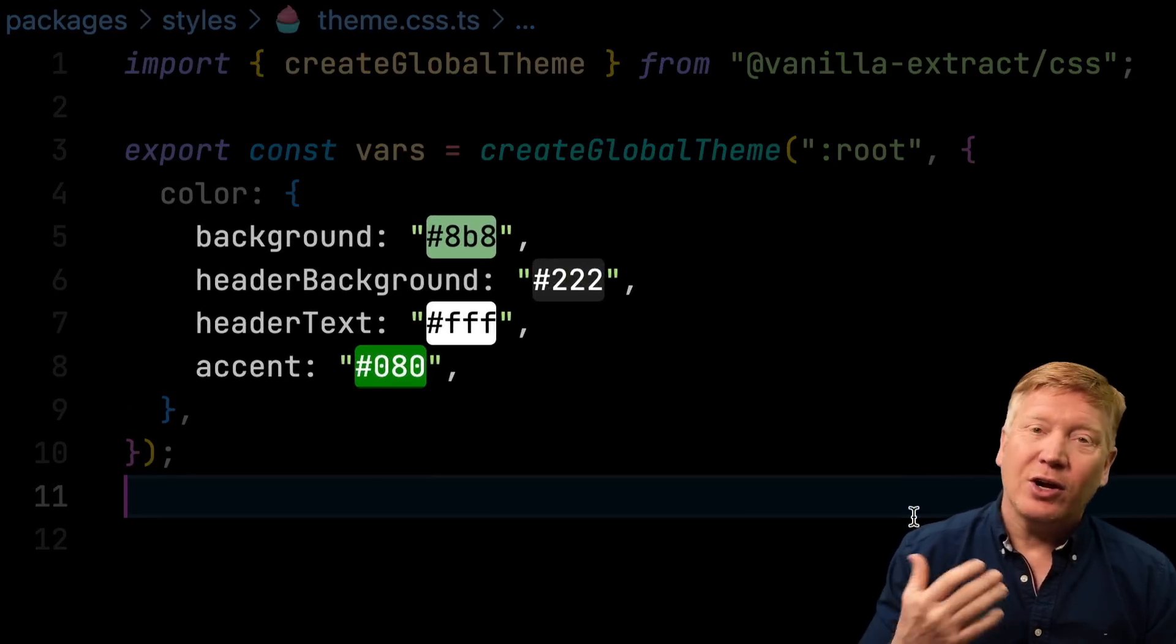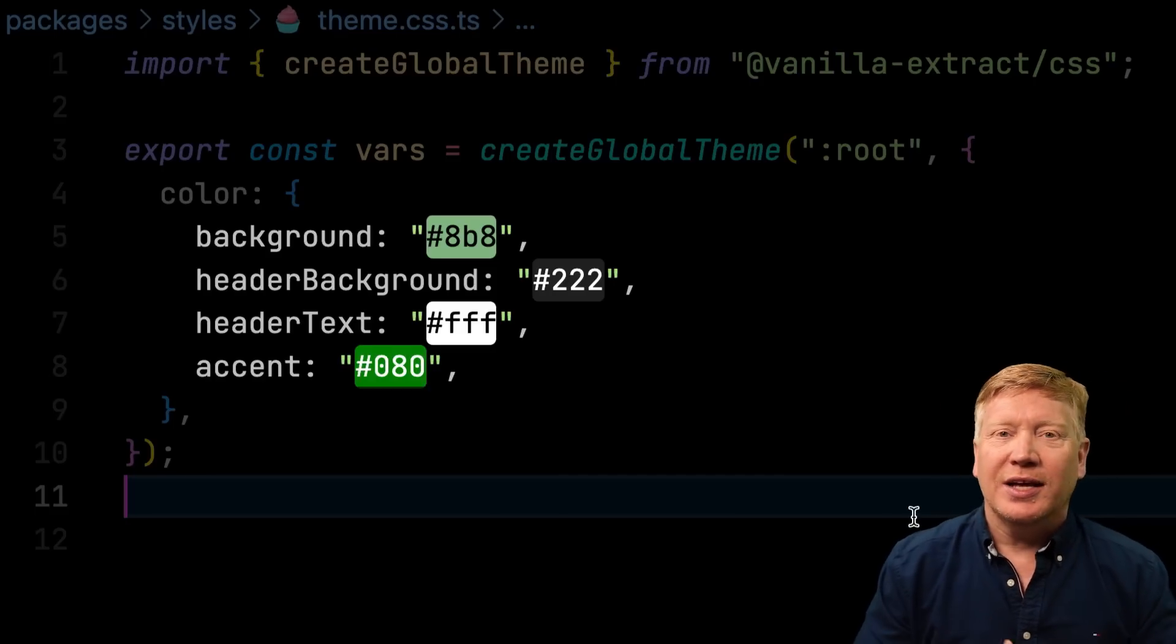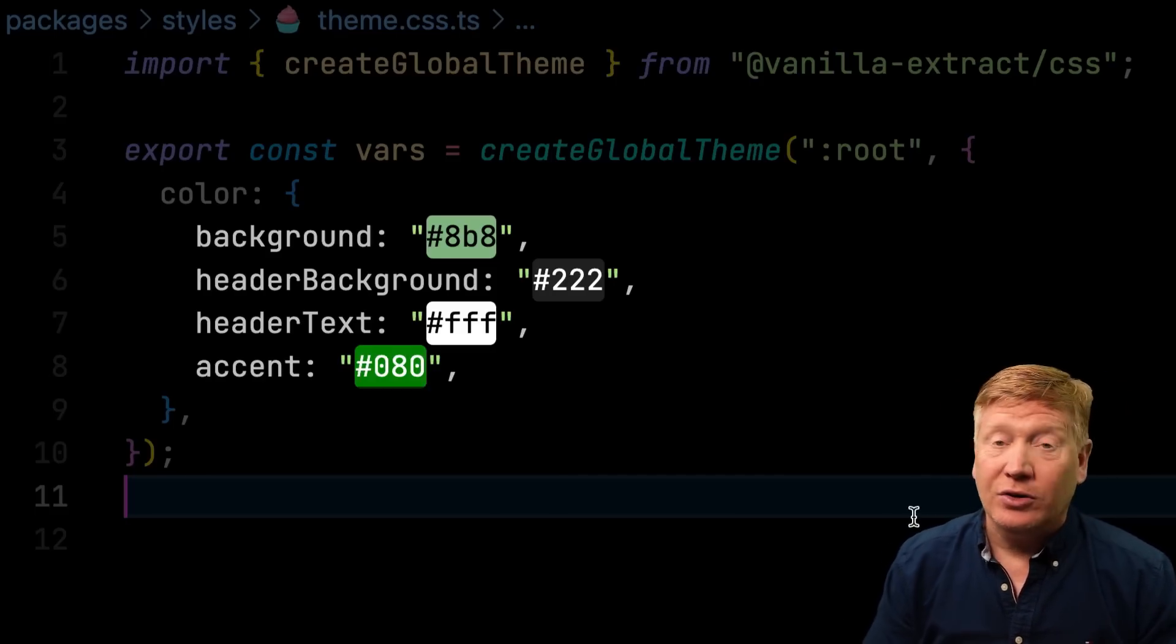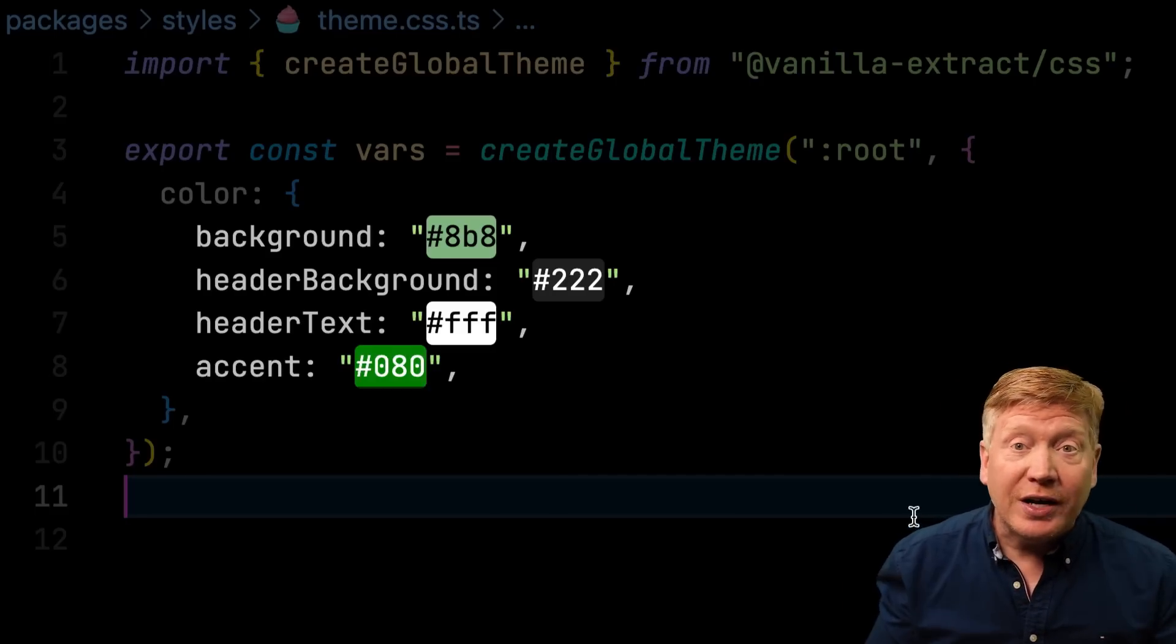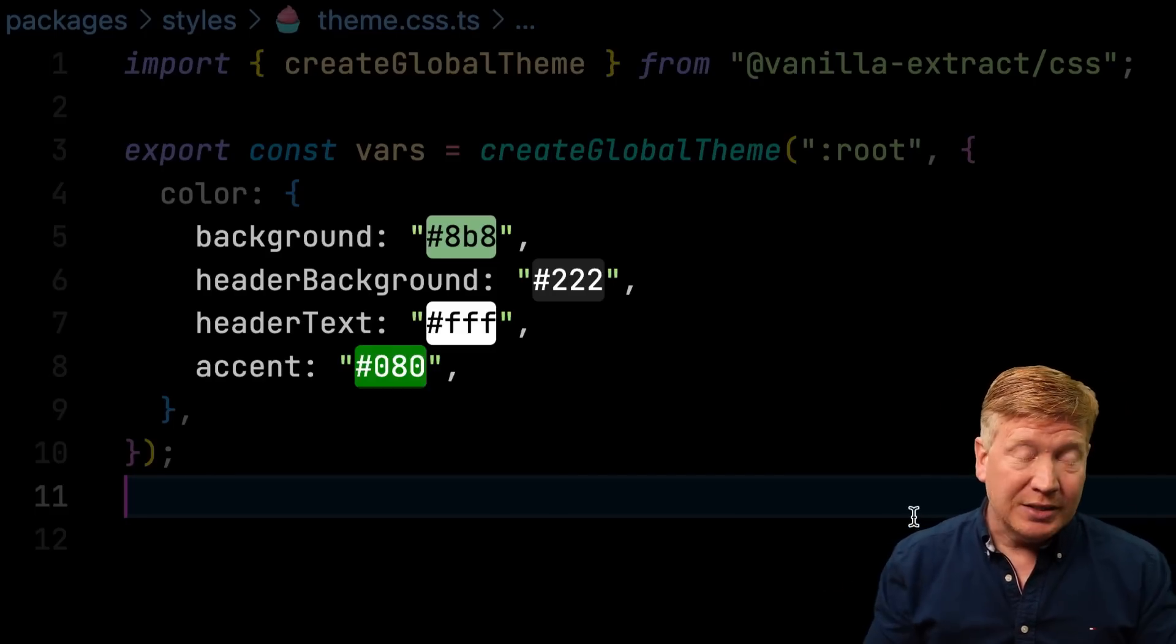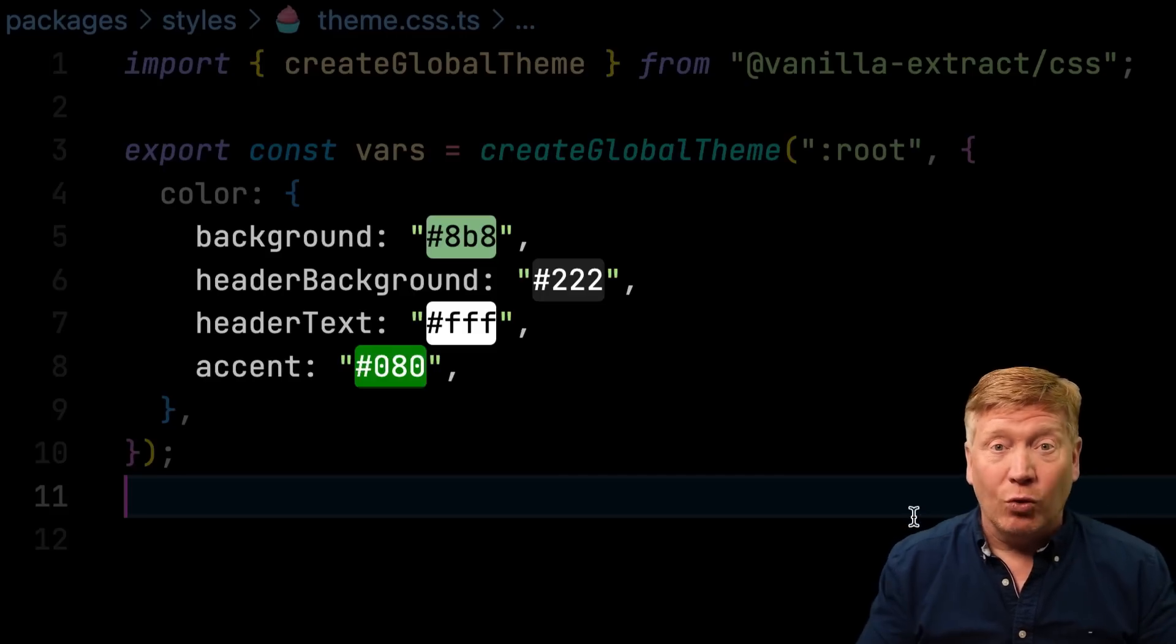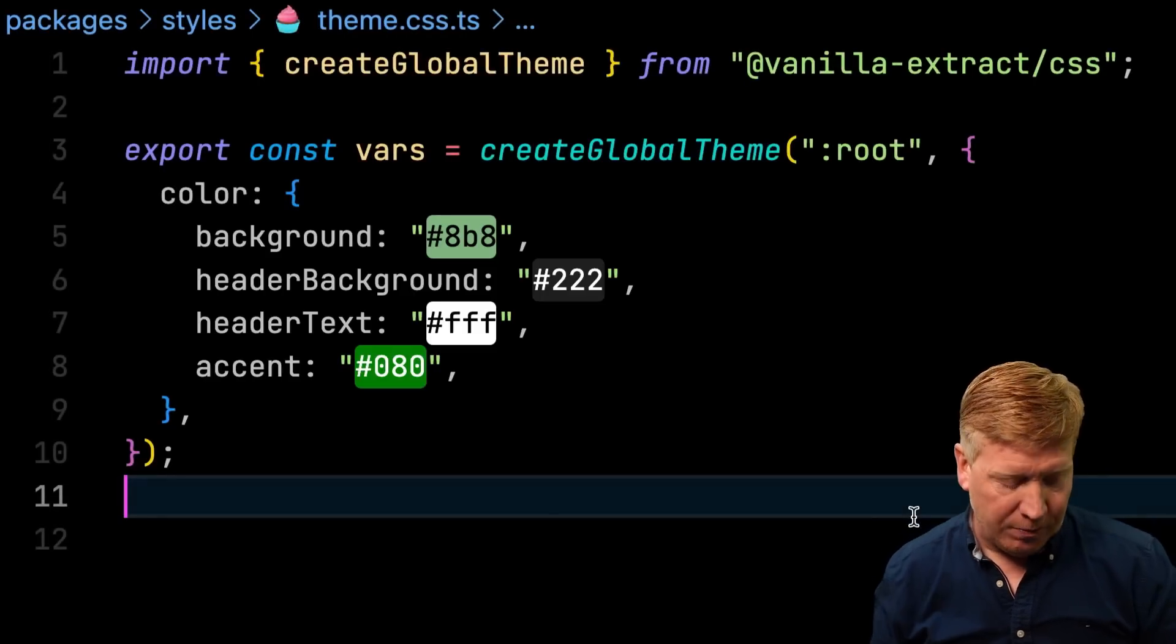Now the first thing I want to lay down is a global theme. So those would be the colors or fonts or styles we want to have globally. So I'm going to create a new file called theme.css.ts. That .css in the file name is really important. Vanilla extract is going to look for that particular extension, and that's where you're going to define all of your styles and your themes, like we're going to define our theme here. We're going to use create global theme to create a global theme that has our colors in it. In this case, background color, header background, header text, as well as an accent color. You can define any color system you want.